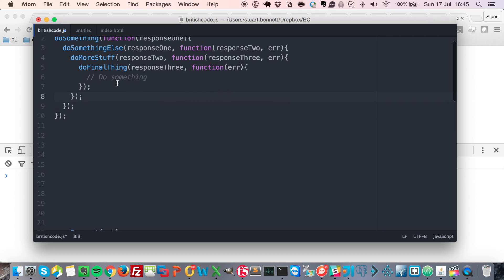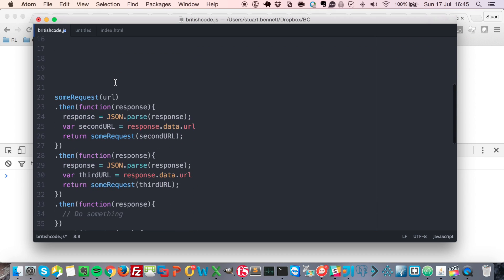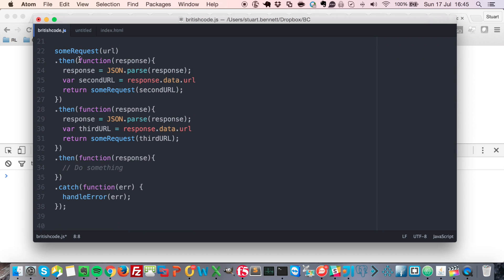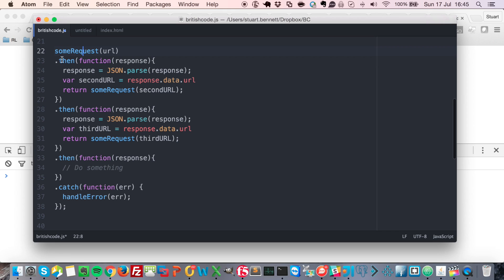Okay, so one improvement over that is to use promises, just like this. And this is all over the place nowadays. And here we've got, for example, a function which is returning a promise, and this is going to kick off a new AJAX request in the background. It's going to return a promise.